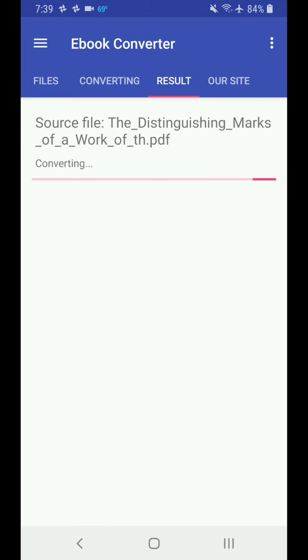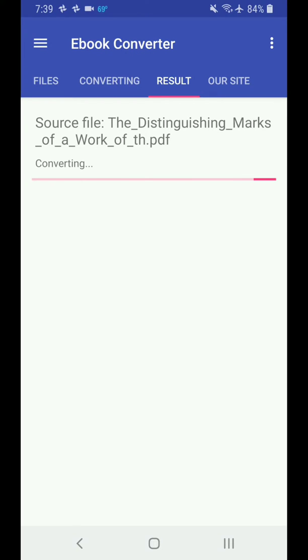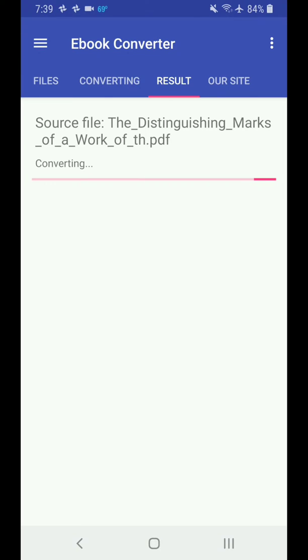This takes about maybe about a minute or so to convert the file over, depending on the size of your PDF. Then once it's done, you'll have to go ahead and I'll show you where to place it inside the Android folders, because the Amazon Kindle doesn't search your SD card or anything like that. You have to put it in a special folder.